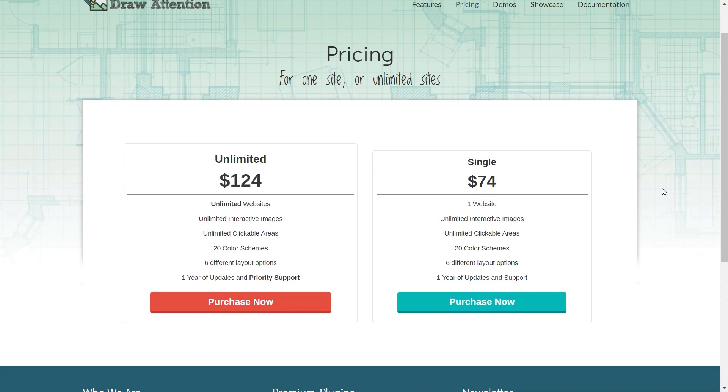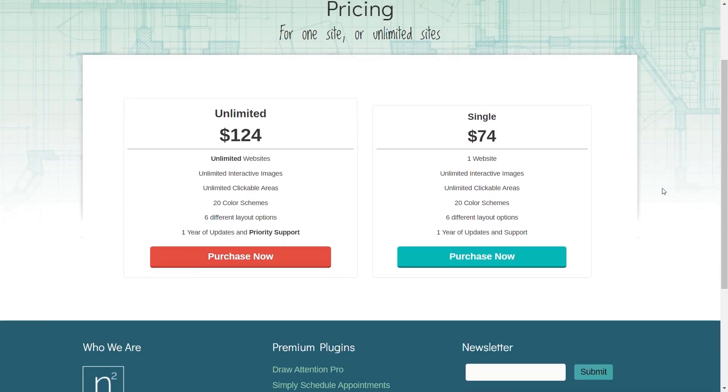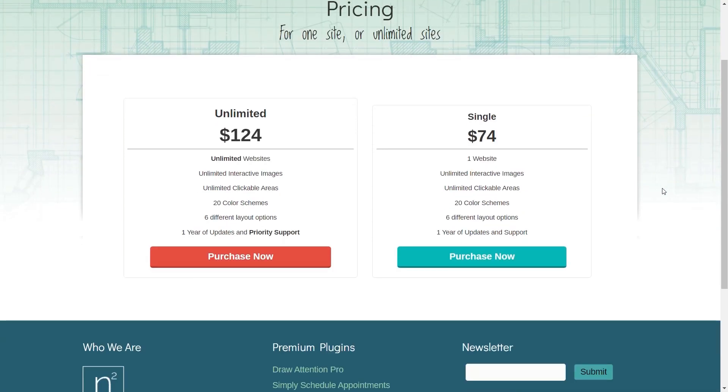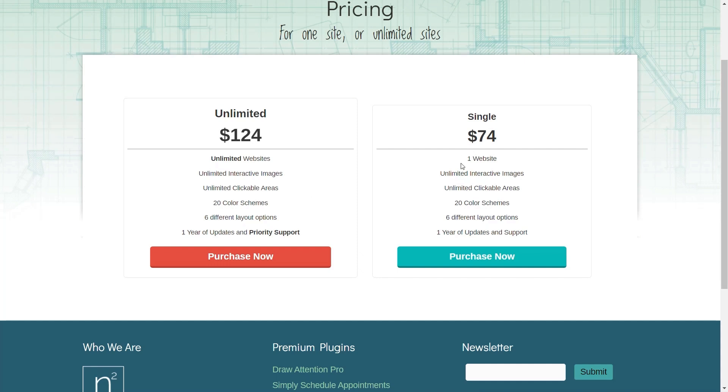However, if you have a client that requires this kind of thing or projects where this could be useful—architects, companies that deal with floor plans, training material, those kinds of things—you've got two options: unlimited, which is unlimited websites and interactive maps, or single, which is one website.